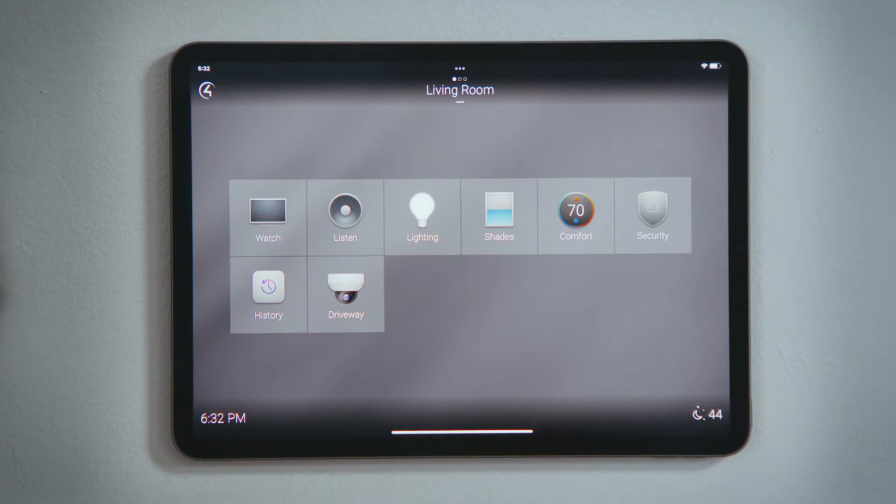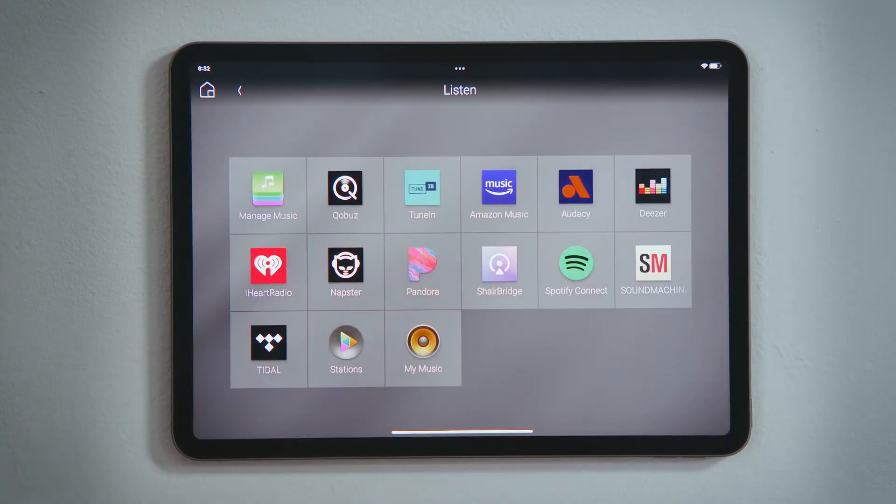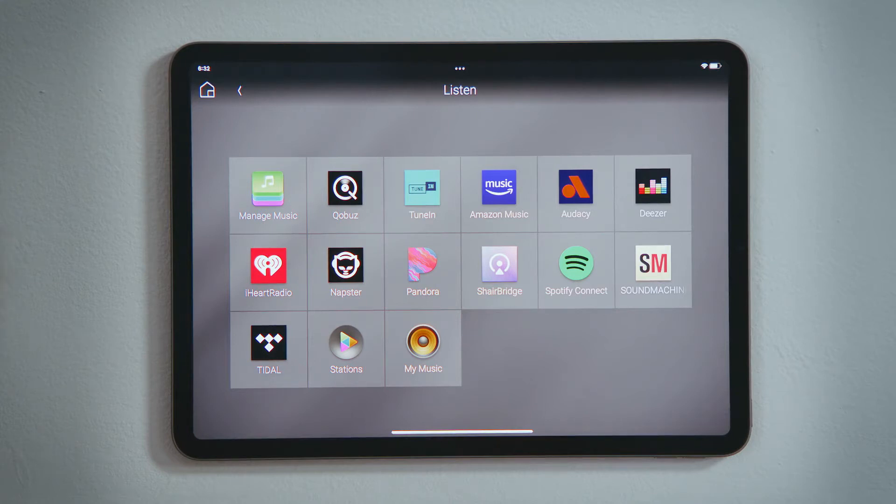To add a music streaming service, we will want to enter the Listen Experience. Here, you see the audio devices and streaming services that have already been added.